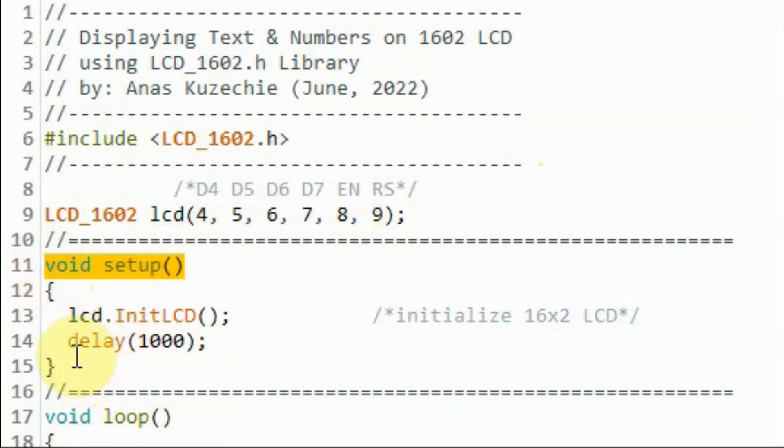Within the setup function, we first initialize the LCD through this function.